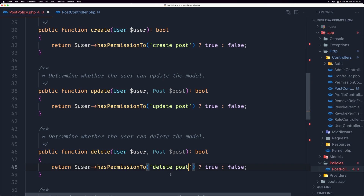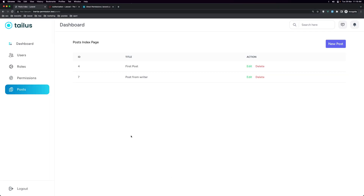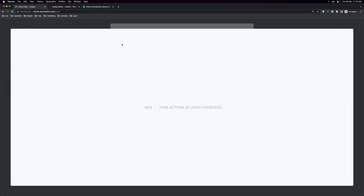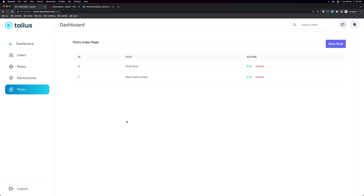We are as a user. I want to delete this — yeah, we have 403. Okay friends, this is about this video. I hope you enjoy.